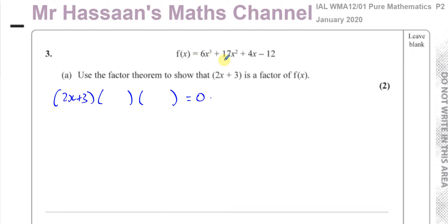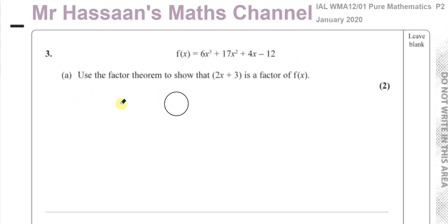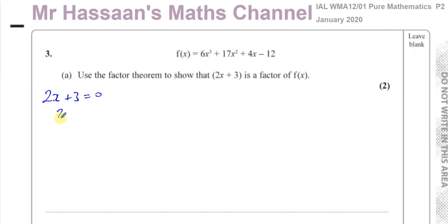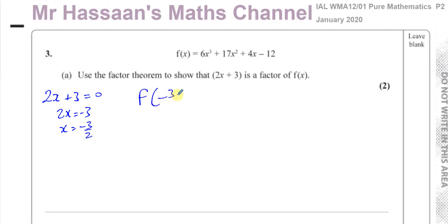So if 2x plus 3 is a factor of this expression, then the value of x that causes this to be 0 will be the value of x which causes this whole thing to become 0. So we have to find the value of x that causes 2x plus 3 to be 0. When 2x plus 3 equals 0, you have 2x equals negative 3, so x equals negative 3 over 2. So if I substitute negative 3 over 2 into this function, it should cause this function to become 0. Let's see if that happens.